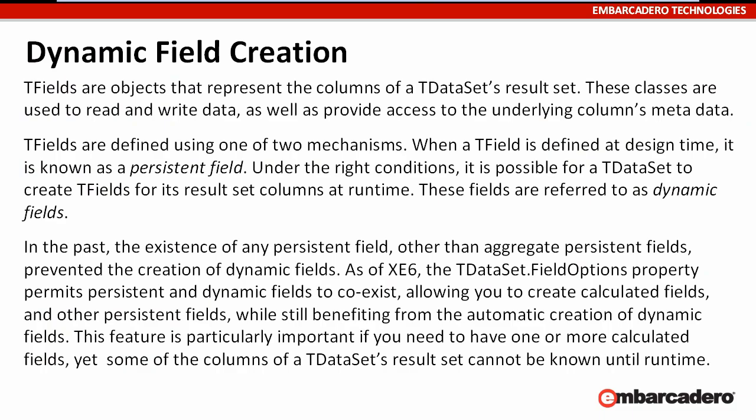T-Fields are objects that represent the columns of a T-Dataset's result set. These classes are used to read and write data, as well as provide access to the underlying column's metadata.